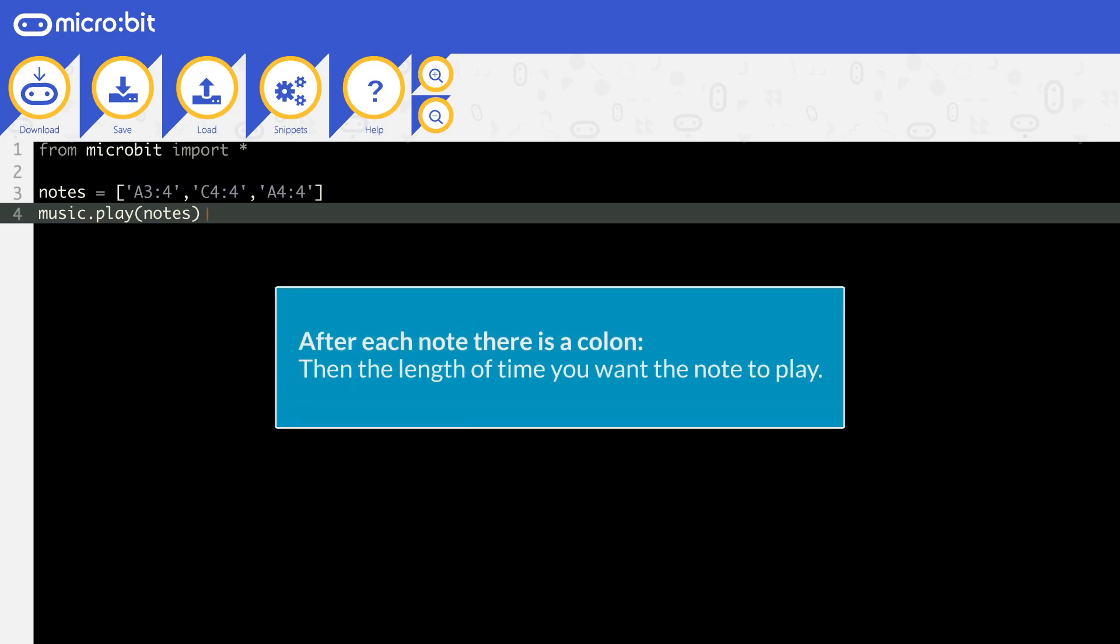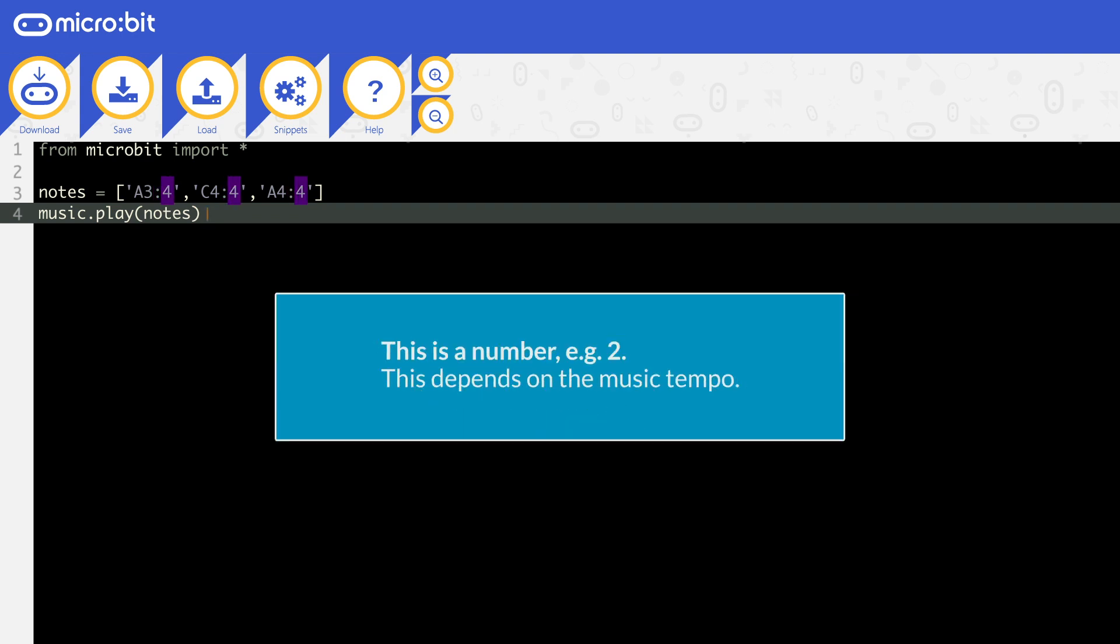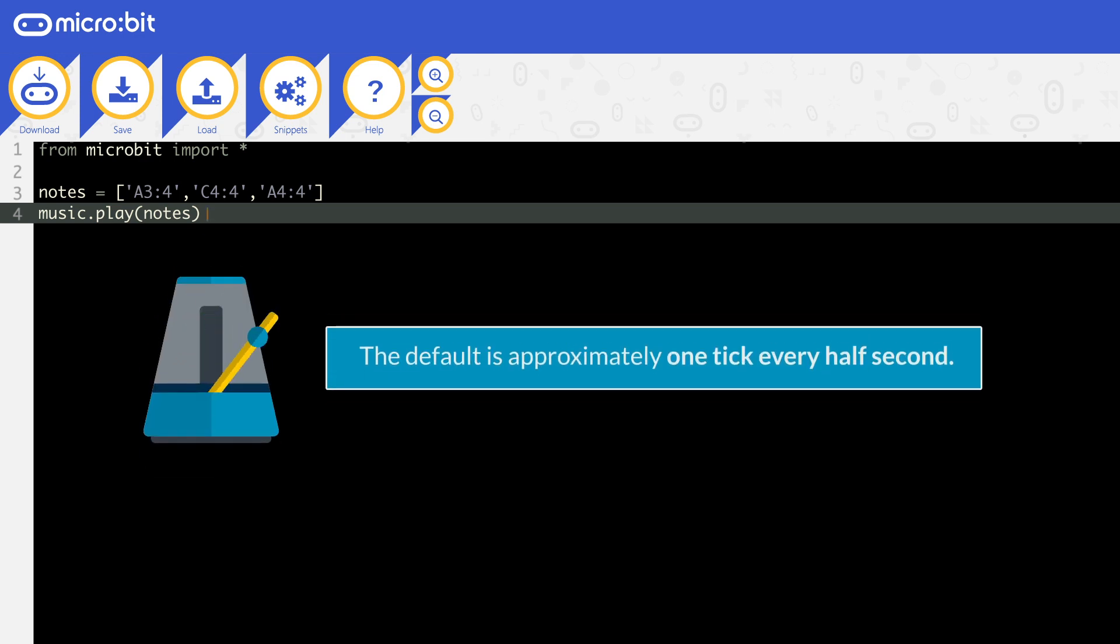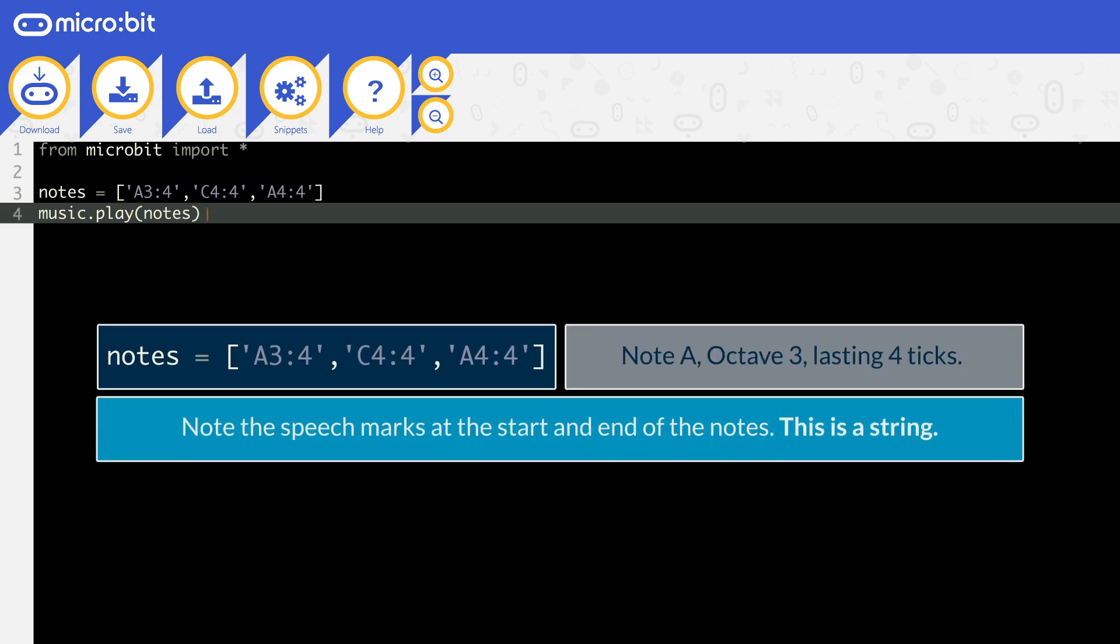After each note, there is a colon, and then the length of time you want the note to play. This is a number, e.g. 2. This depends on the music tempo. The default is approximately 1 tick every half a second. Here's an example. This is for note A, on octave 3, lasting 4 ticks.